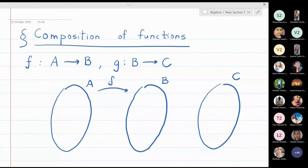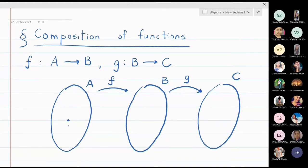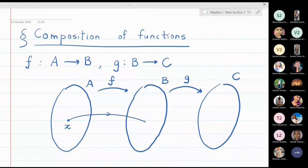And g is a function from B to C. Now I will take one point in set A and call that point x. When I take the image of x, I can take the image under function f, because f is applied on the points of A. So I take the image of that point from set A, and when the image is taken, the point you get in set B is called f of x.